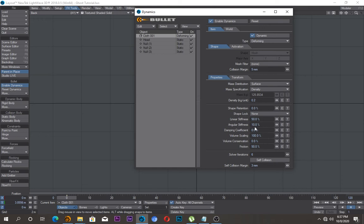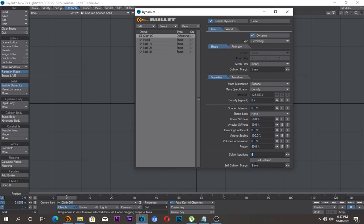Leave this one at 10, this one at 100, and friction you can leave it at, say I can put this at 18, and the collision margin I'll put it at 10. And also enable self collision.